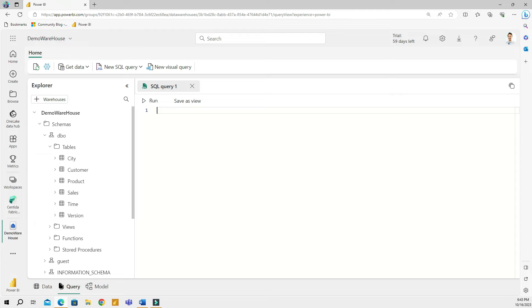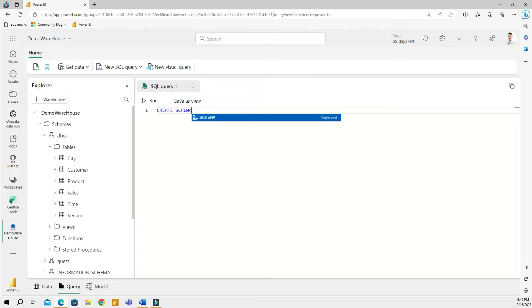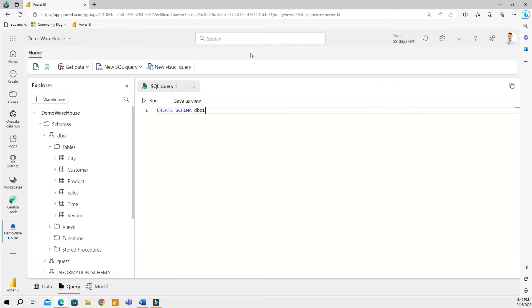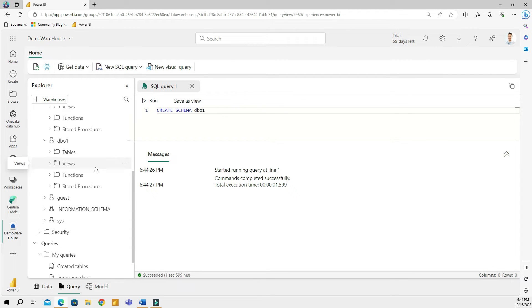But first, I'm going to show you how to create a separate schema. So in real life, you would want to create a separate schema and put your copies under that schema, so you're not interfering with the actual production data, which in my case is in the DBO schema. So I will start with typing, I will create a schema, create schema, and I am going to call this DBO1. And then I will run the code and this will create a new schema.